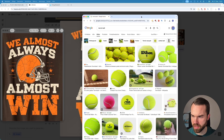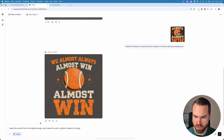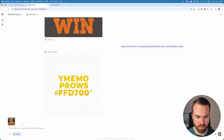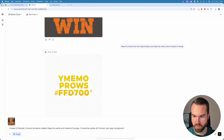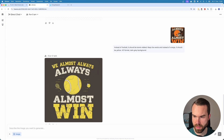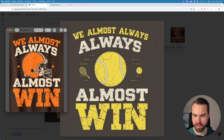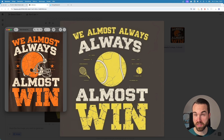Let's fix that. We prompt: keep the words from the original design, and make the colors yellow instead of orange. That didn't really work, so we upload it again, take the original prompt, then add: keep the words, and instead of orange it should be yellow. And boom — so now we went from this football-related design to a tennis-related design. It's got the same style but we changed the colors.